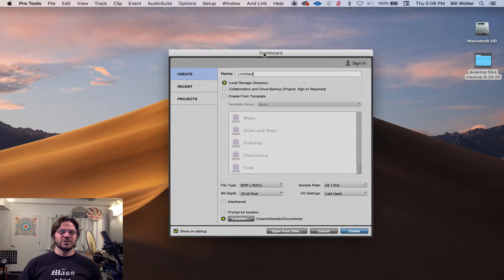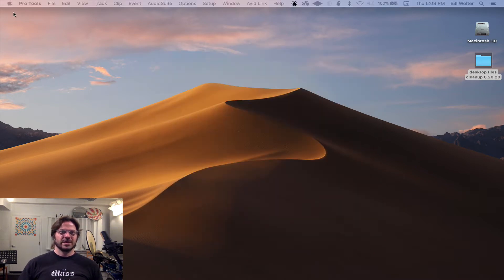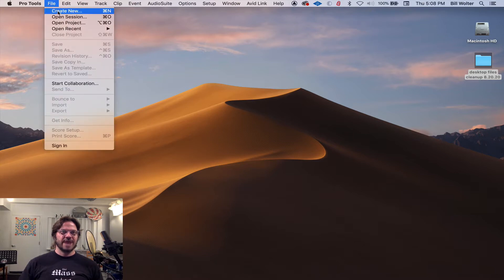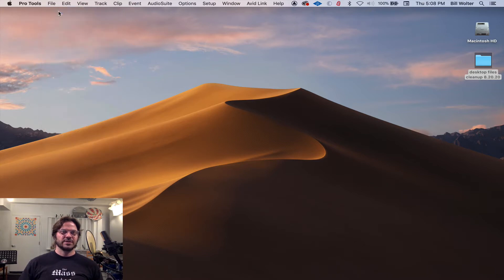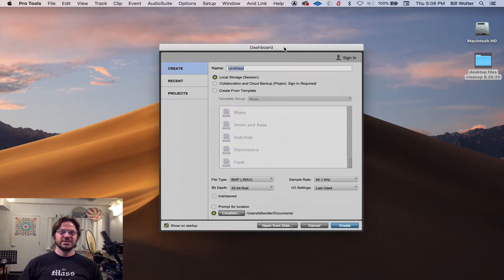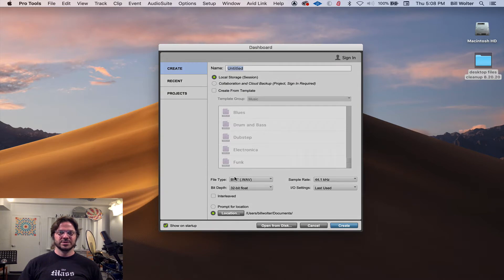I've launched Pro Tools here and I'm just going to cancel out of that. The first thing that comes up is the dashboard — it's called the dashboard — where you choose all your session settings. This is actually really important stuff here.